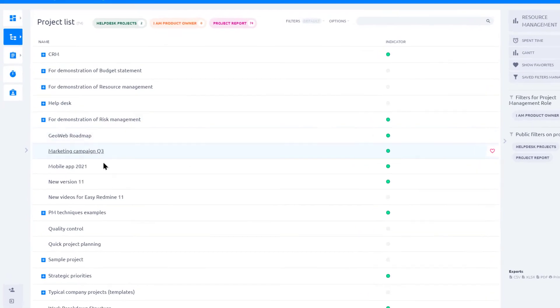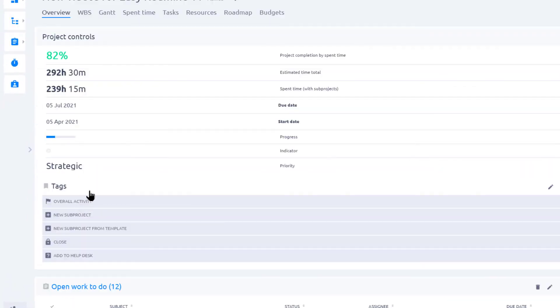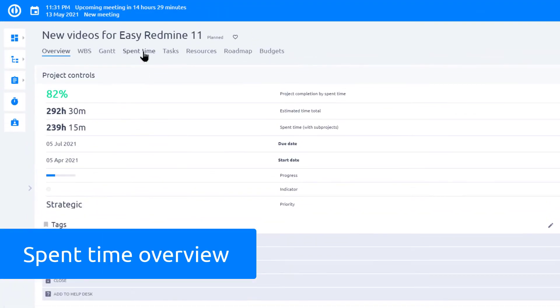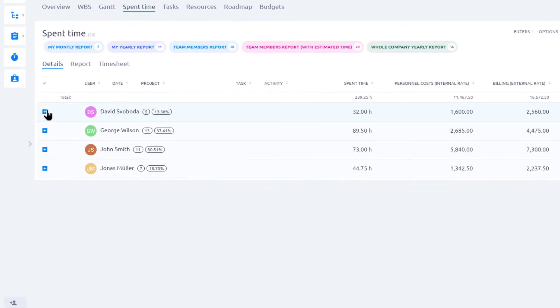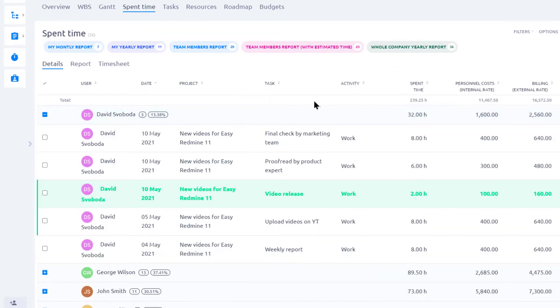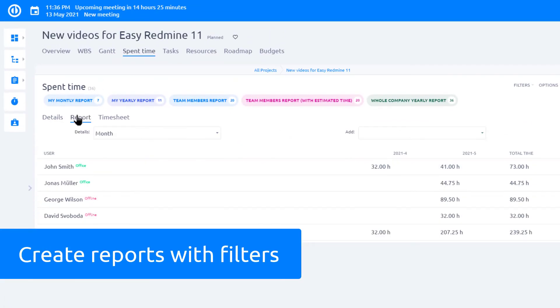To get an overview of time spent on a certain project, open the project and check it under the spent time tab. Here you have details of every entry. You can also make a report by using filters.